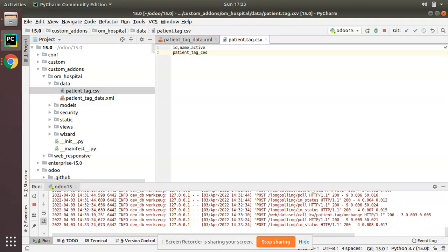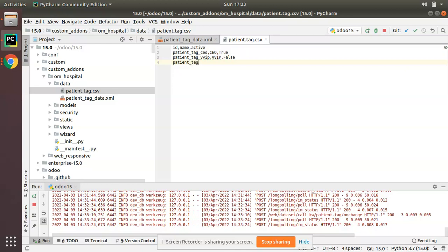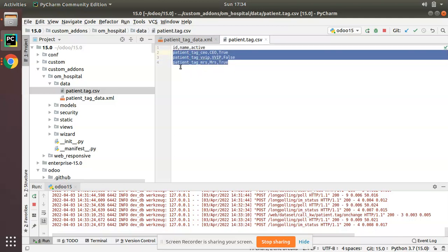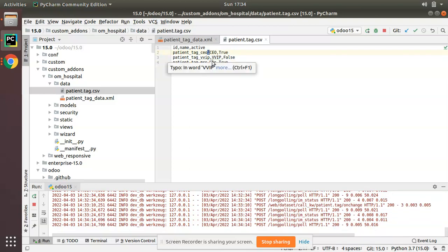I'm going to create the first record: id is patient_tag_ceo, name is CEO, and active is true. In the next line: id is patient_tag_vvip, name is VVIP, and active is false. Then one more: patient_tag_mrs, name is MRS, and active is true. Make sure you put a comma after each value since it is a CSV file. So we have added three records: CEO, VVIP, and MRS.